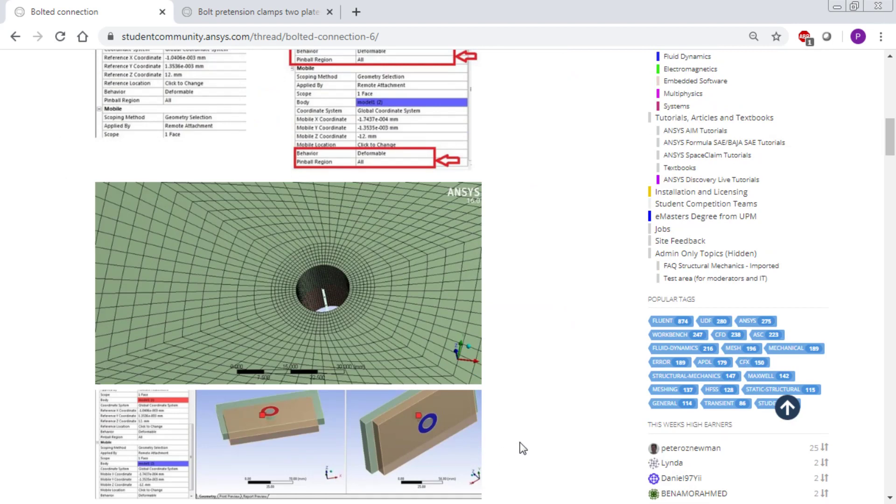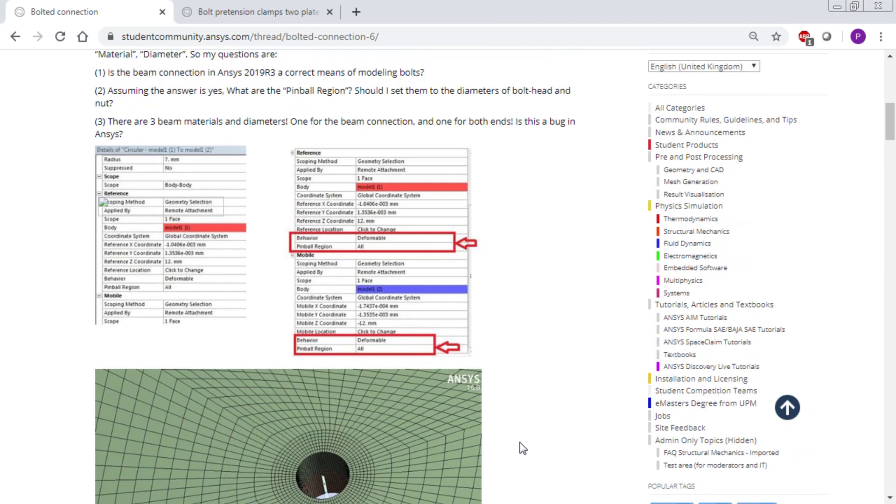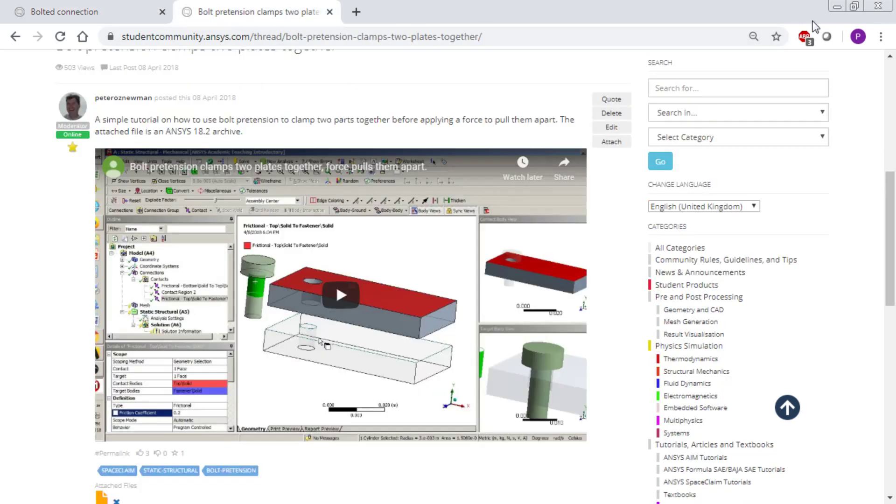There's some confusion over the pinball and how to use that, and this video will clarify that. So if you download that file...